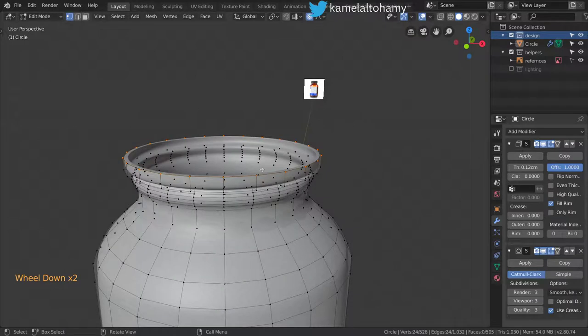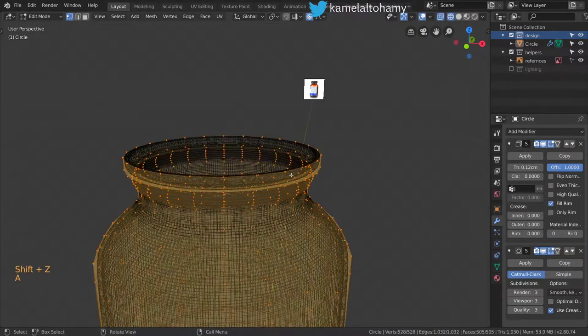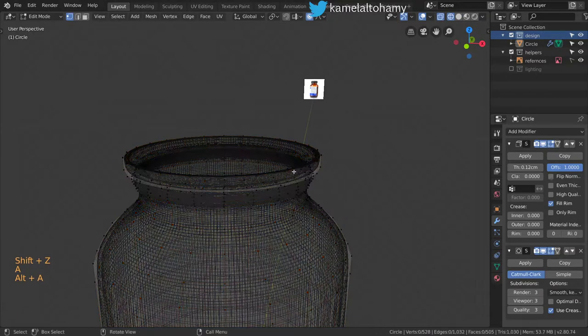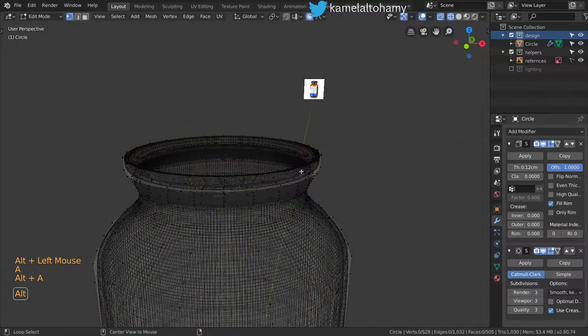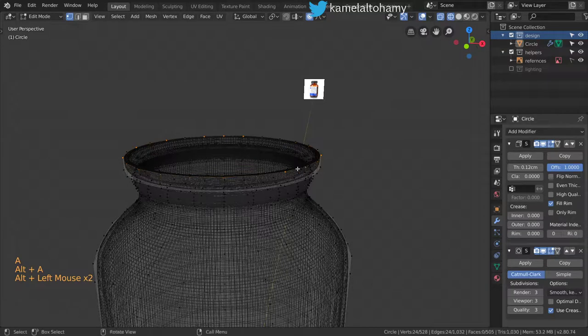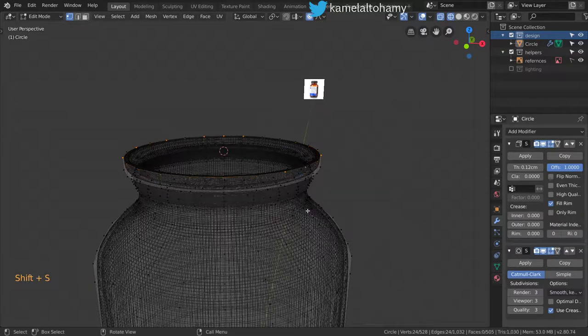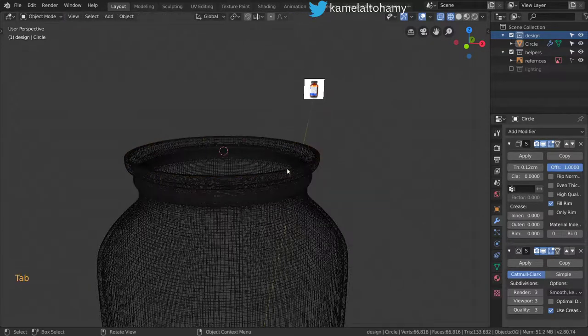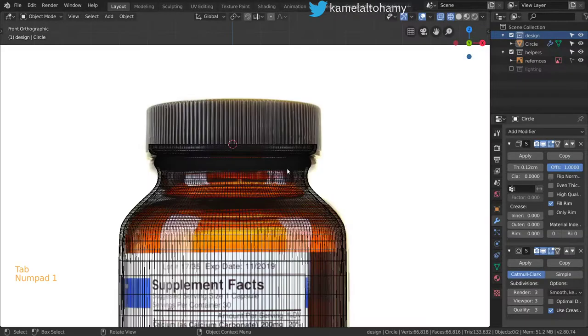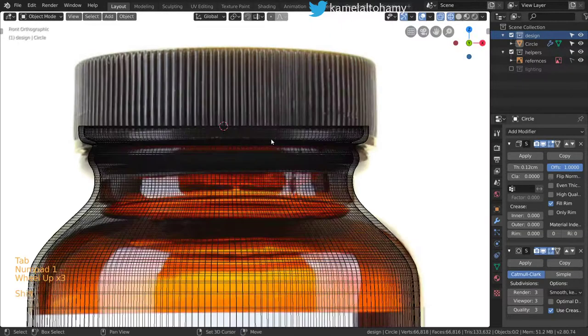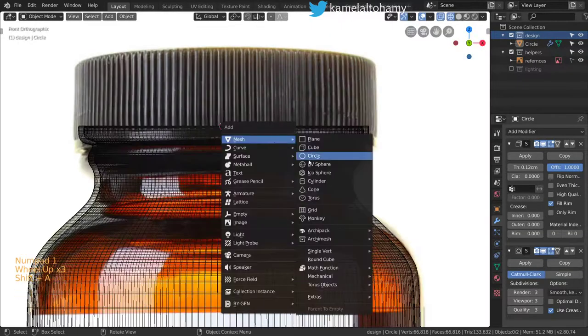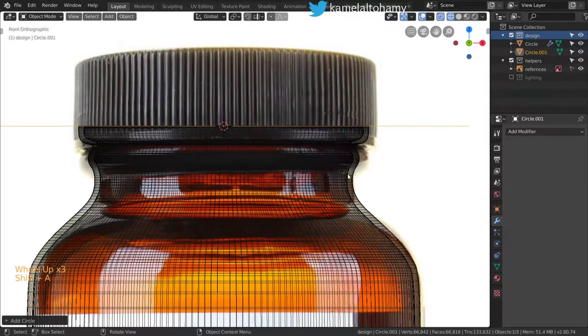You can select by Alt+Shift+Click, and then go to Snap Cursor to Selected. After that, we will make a circle. This circle will be different because we will add some detail, so I will set the vertices to 140.